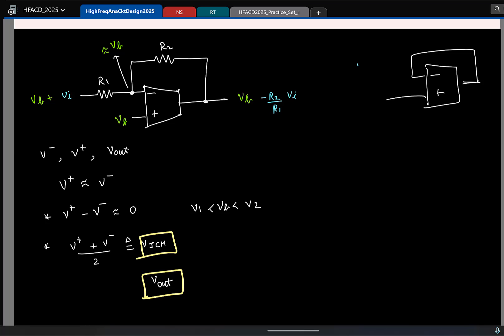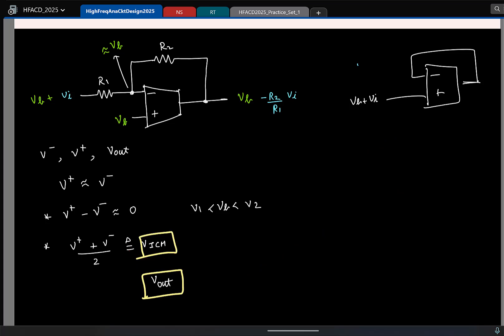So similarly, if you use it in a different configuration, say I use it in this configuration, here the VICM will be different, Vout will be different. So again you can back-calculate that.